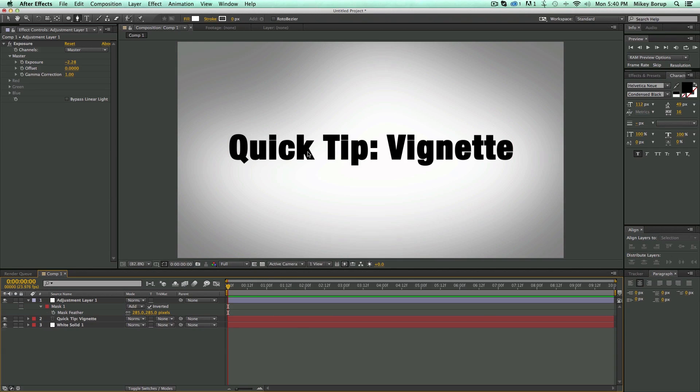So you saw how fast and quick and easy that is. So go out there and make yourself a vignette in After Effects. See you next time.